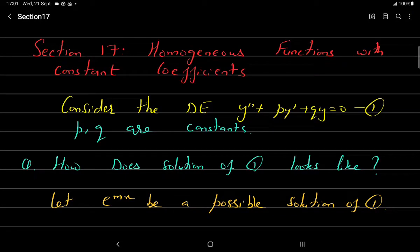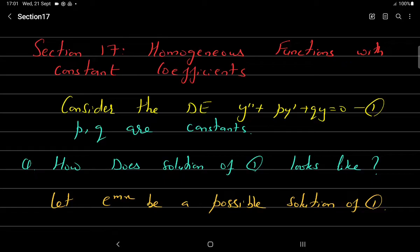Good morning everyone. In today's class we will discuss a very special case of second order homogeneous differential equation. In the general case, p and q are functions of x, but here we assume that p and q are constants — not functions of x. We want to solve the differential equation y'' + py' + qy = 0, where p and q are constants.